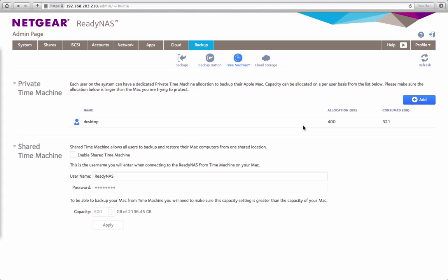Previously in ReadyNAS we've had a Shared Time Machine, which is now labeled Shared Time Machine. This works the same way it used to work with a common shared username and password which you can backup one or many Mac computers to.